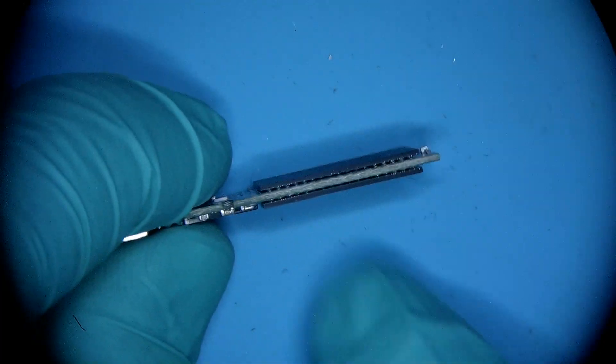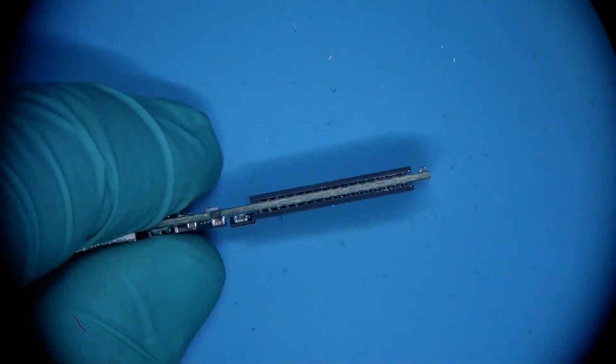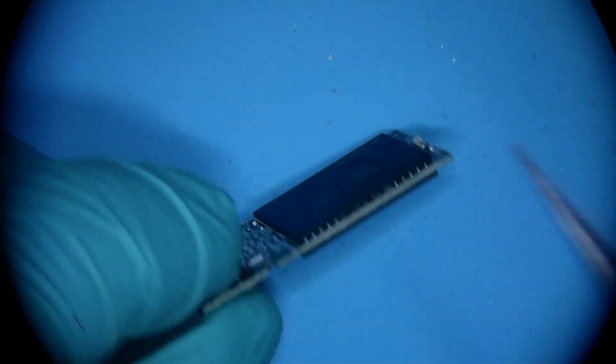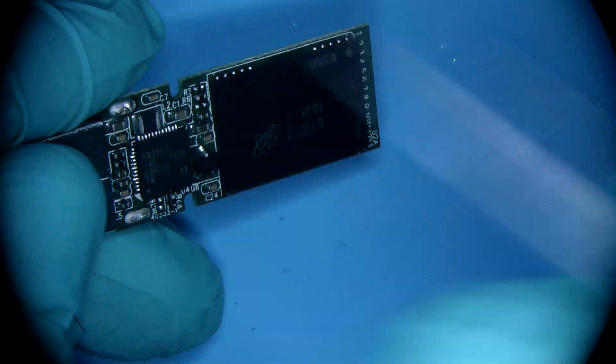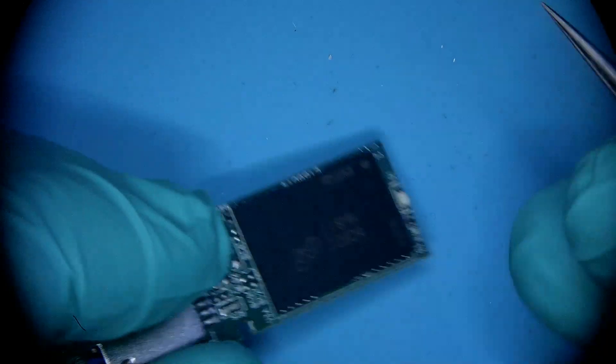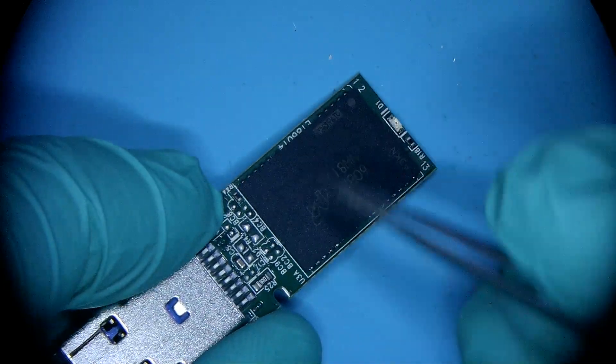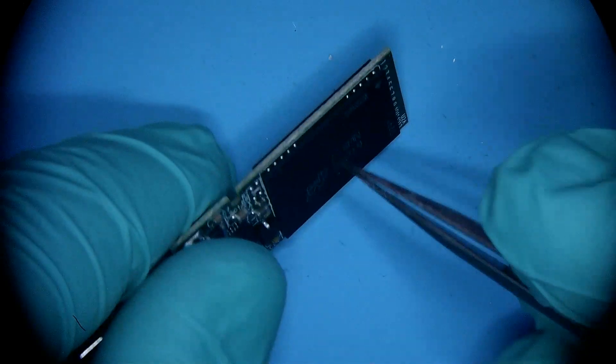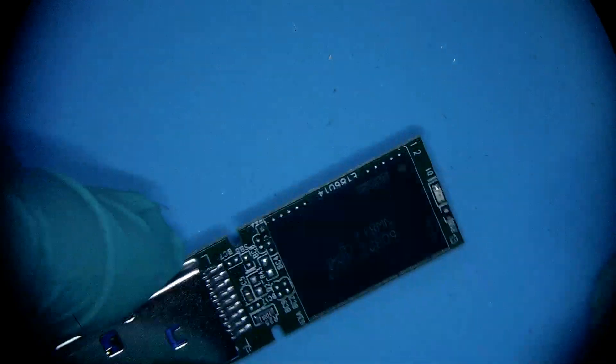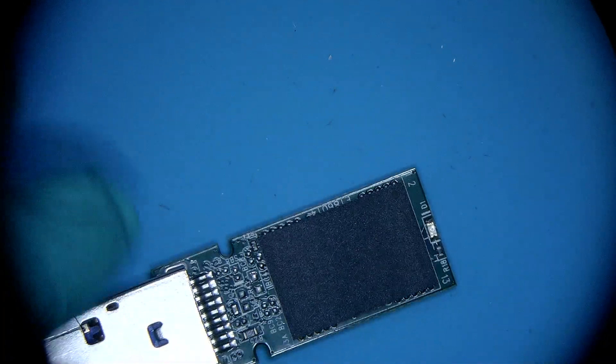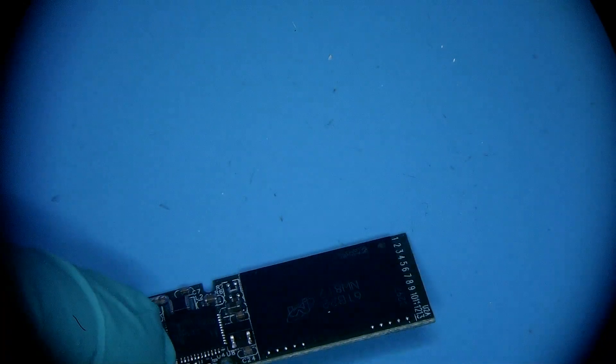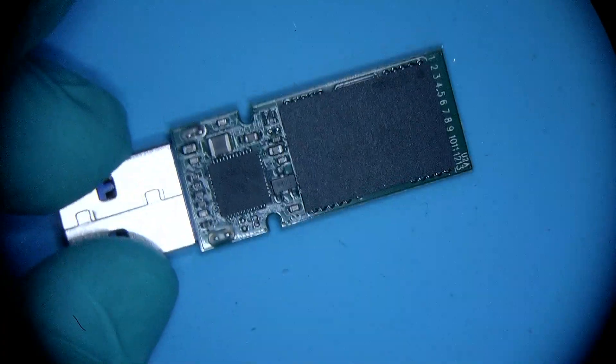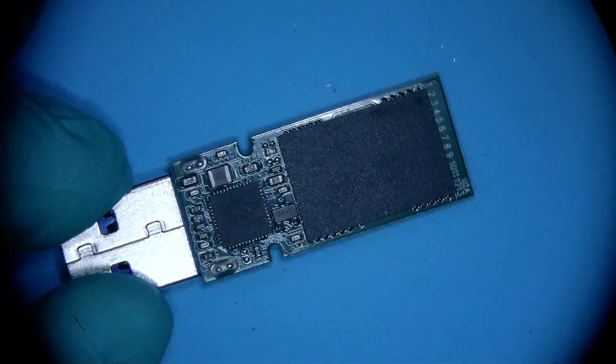A chip off procedure is when we remove these memory components, read them with specialized equipment that creates a binary data file dump that consists of everything that's inside of these two, and then we perform error correction and build data out of that by applying different data conversion elements that this controller is performing. So let's jump into it.